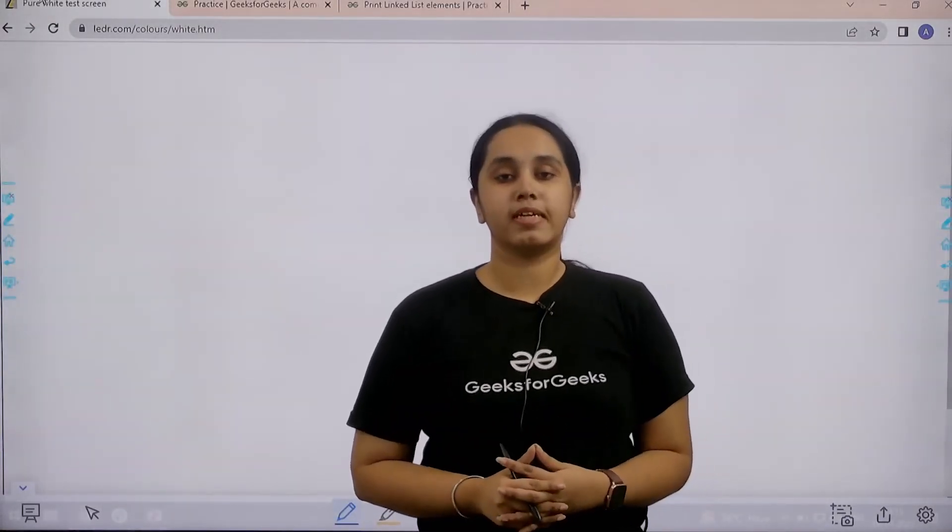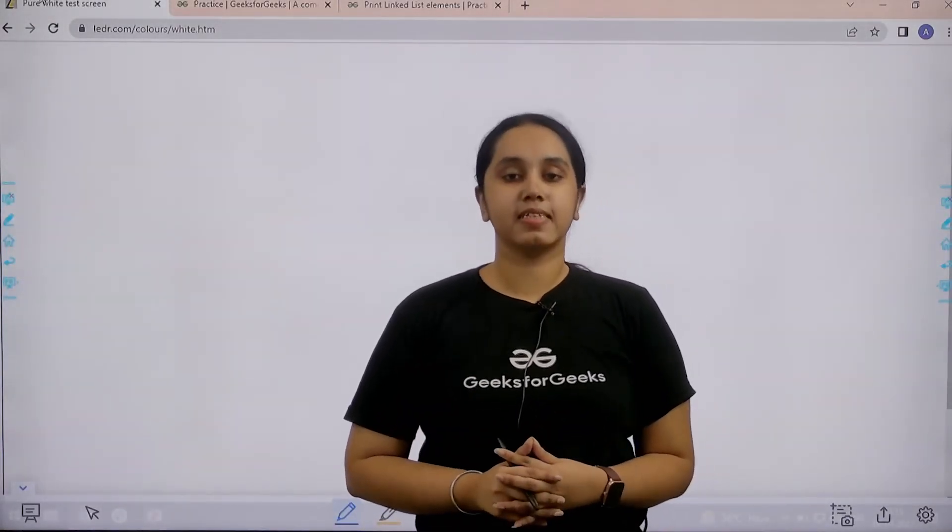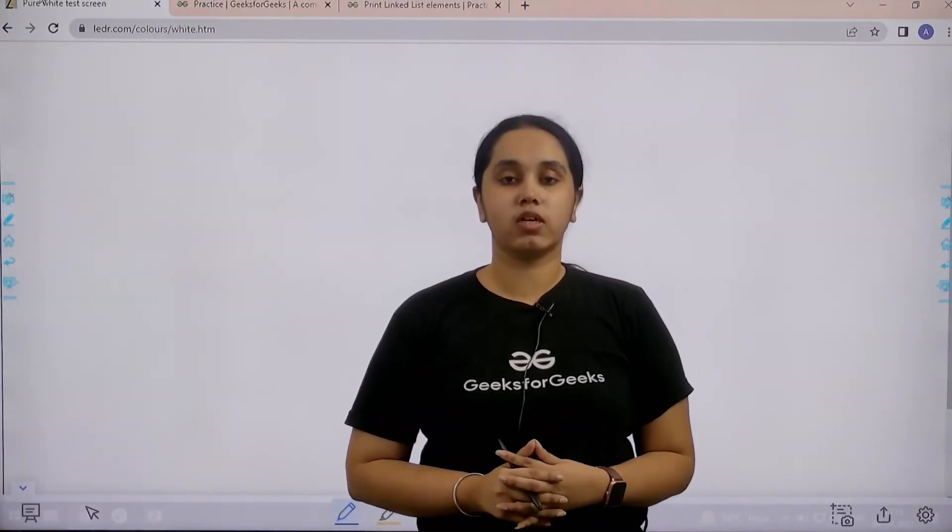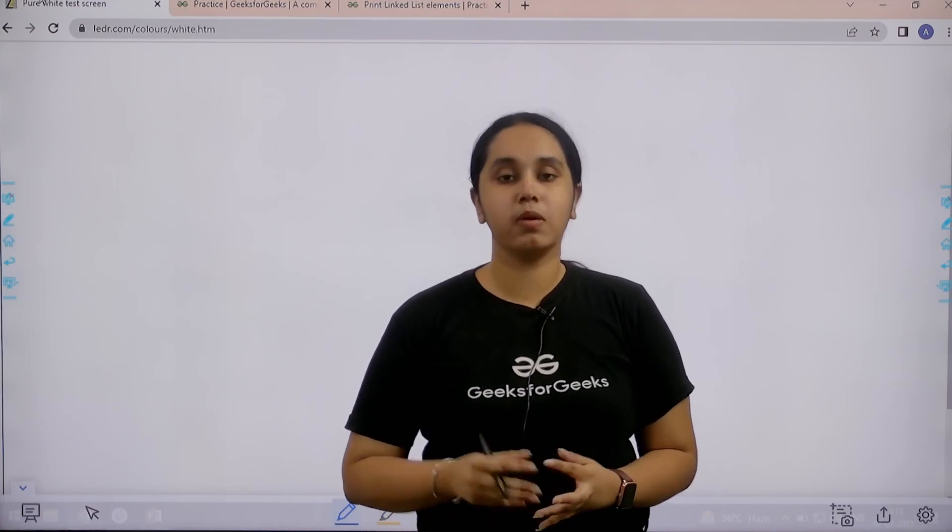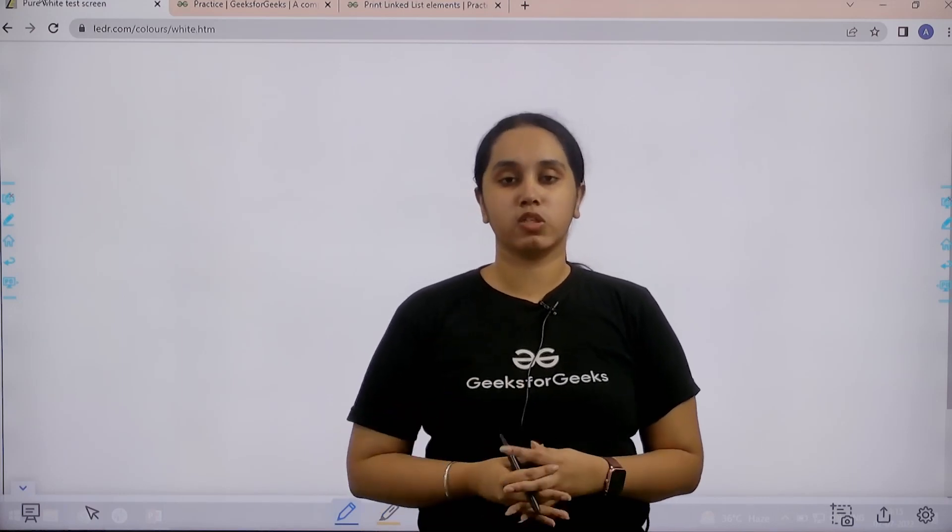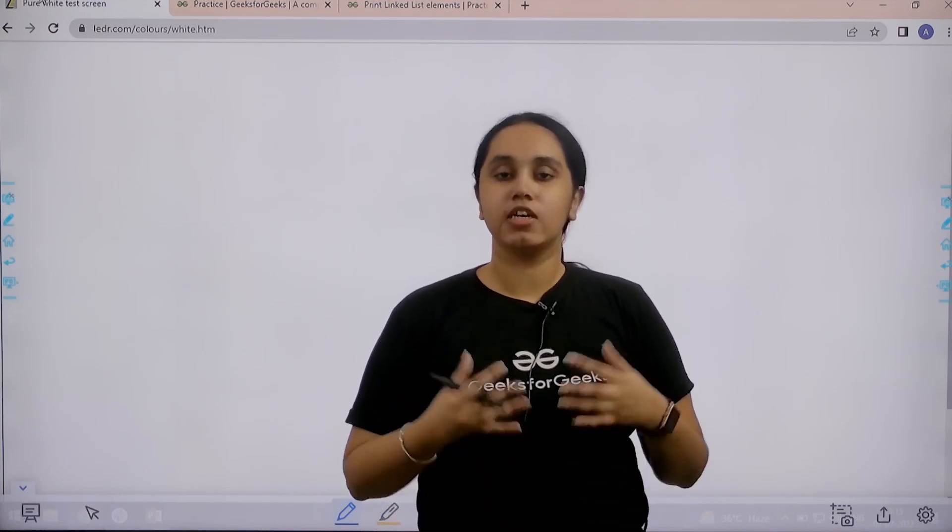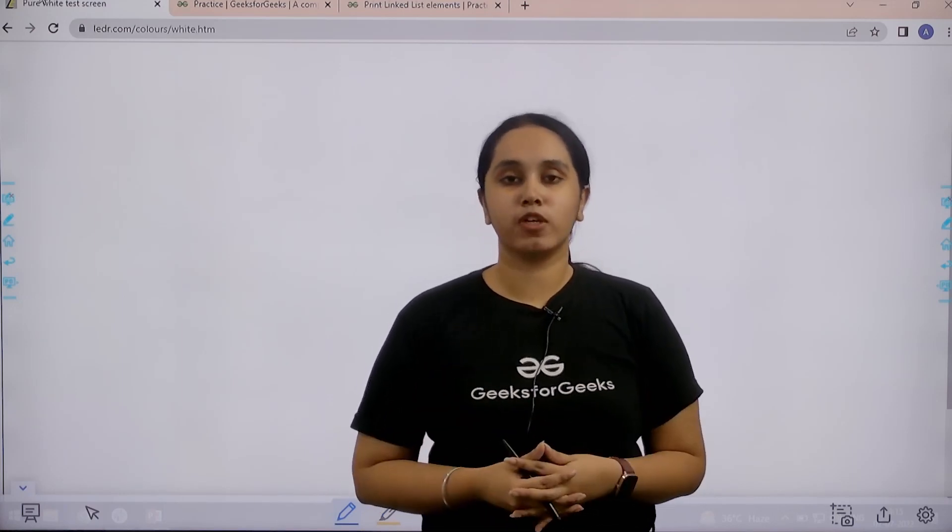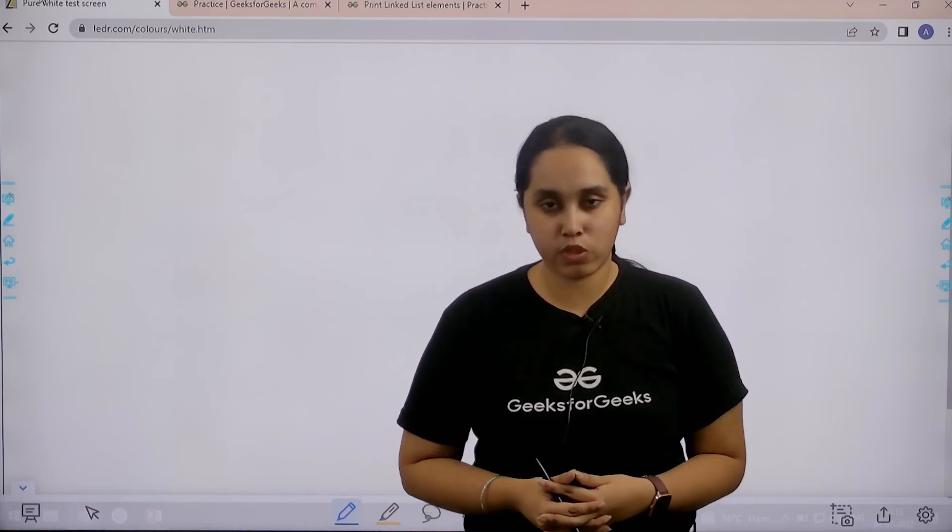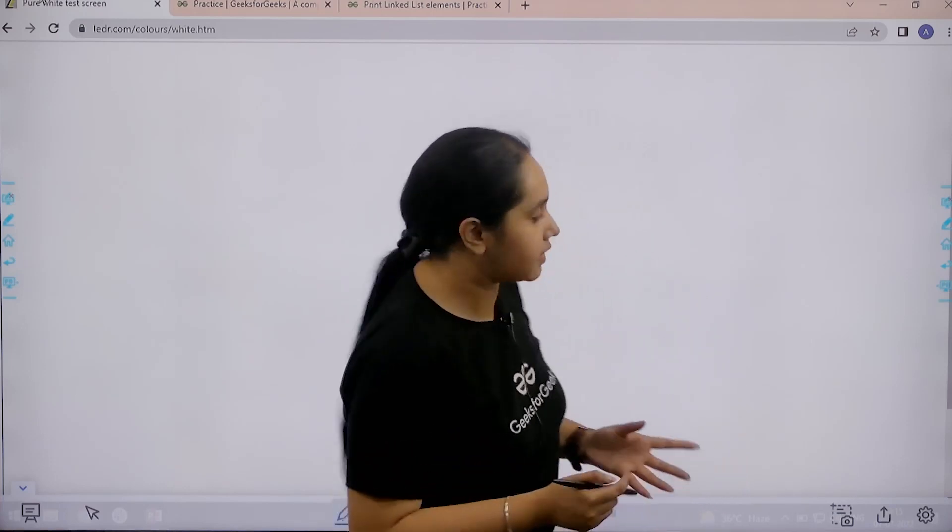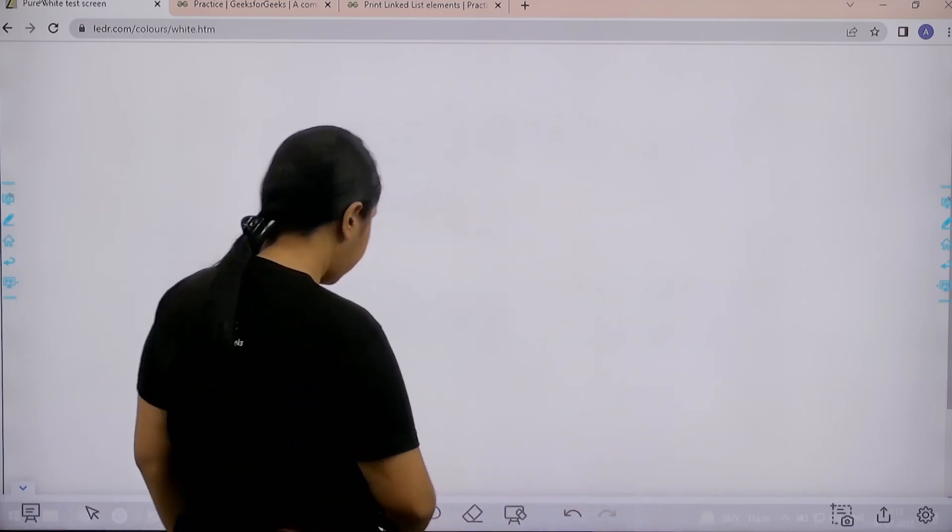Hello everyone, welcome back. In this session we would learn how to solve the practice problem print elements of linked list. So first we would understand the question and then we would solve it, so let's start.